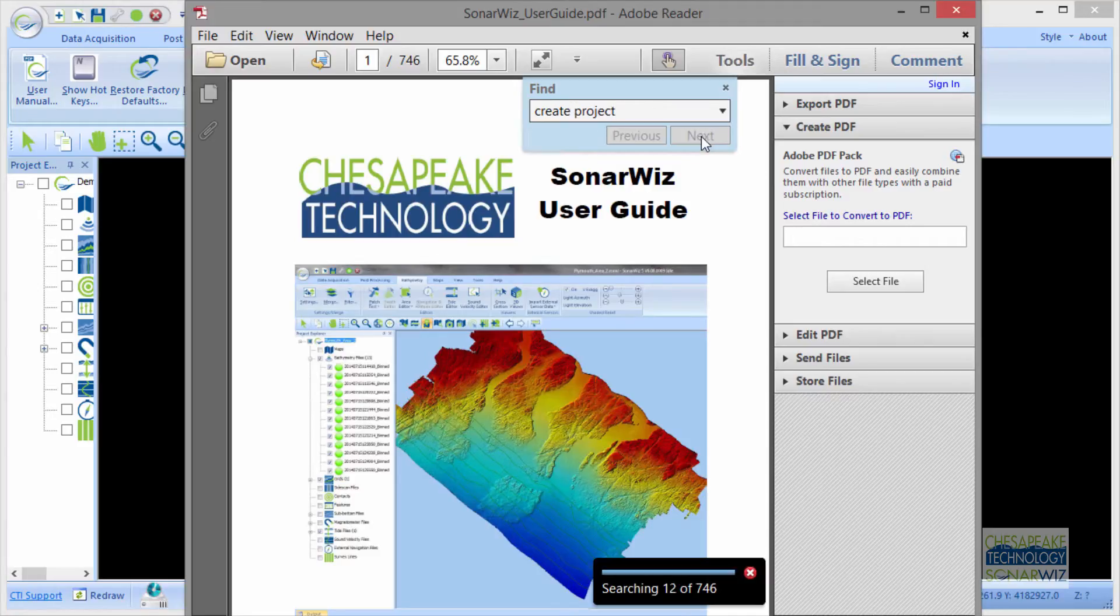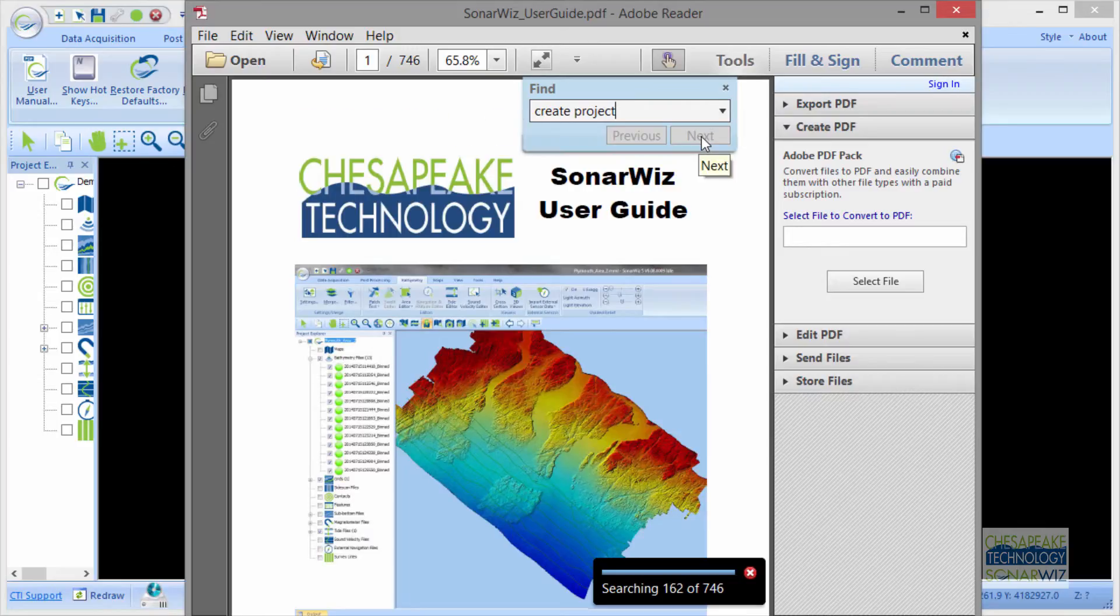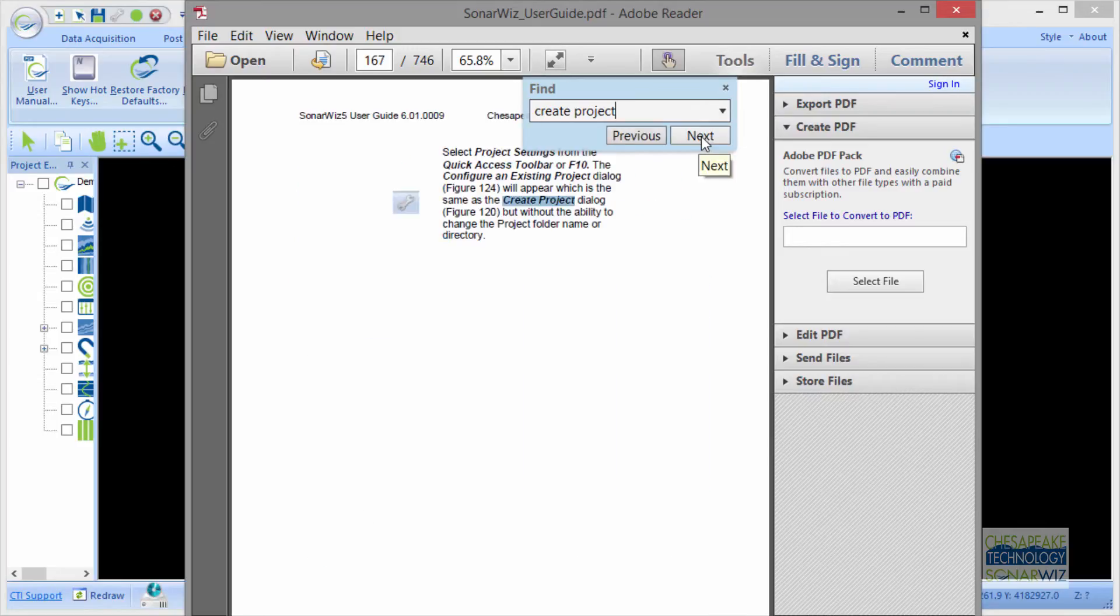I'll click on Next, and SonarWiz is searching for Create Project, and there we go.